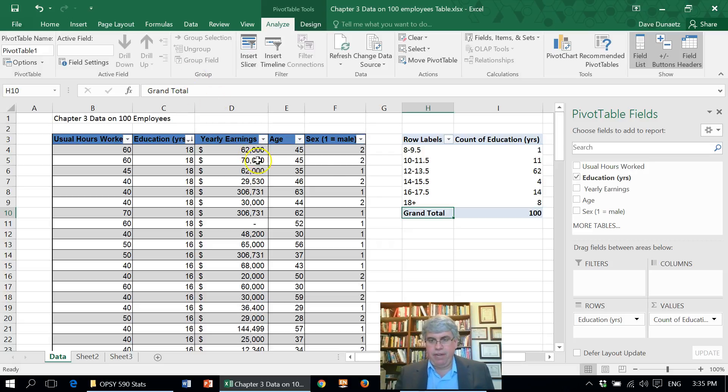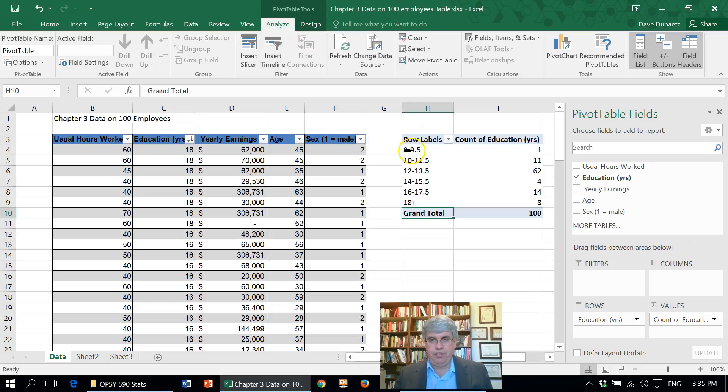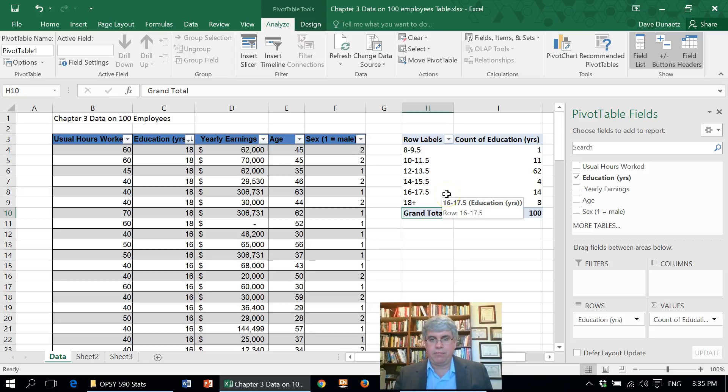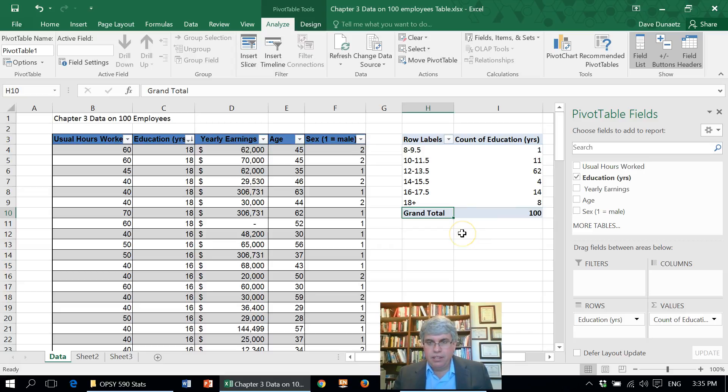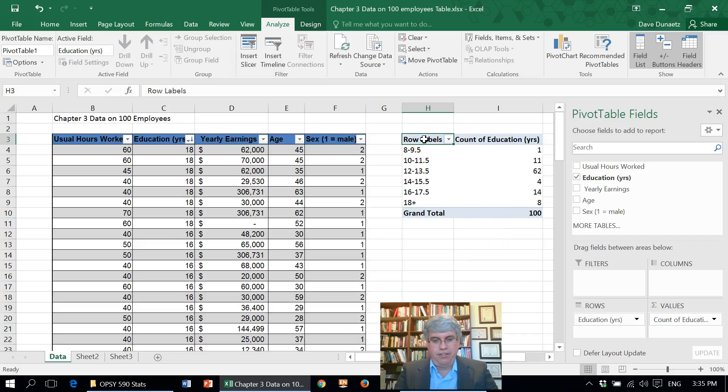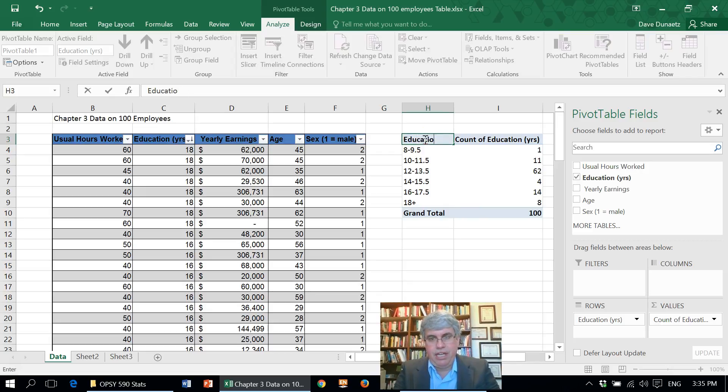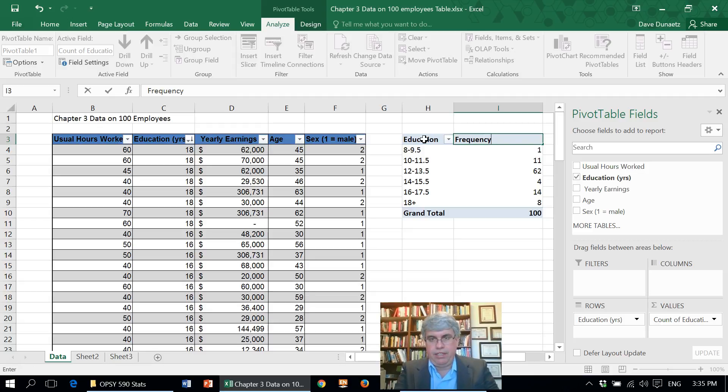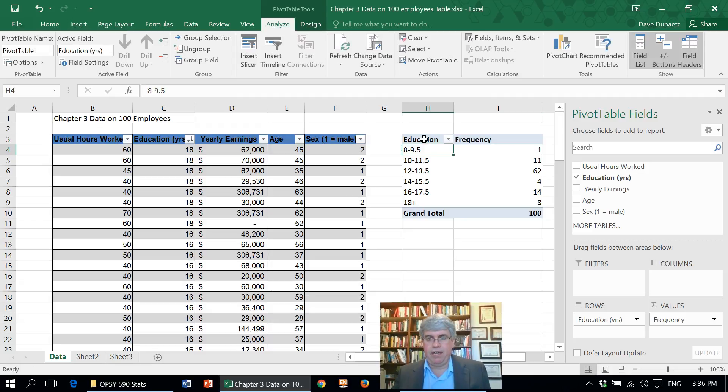And then we have how many people. So we had one person that just finished junior high, 11 who started high school but didn't graduate, 62 who graduated from high school, four from trade school, 14 from college, and eight went to grad school, which is probably a little less educated than the typical American, but this is a lumber company with a lot of people doing manual labor. Now the row labels, that title's not useful. So let's change this to education. And this is going to be frequency. And there we've got this table is now a lot clearer.